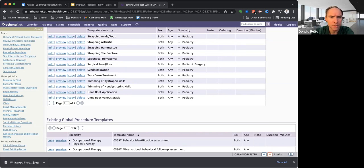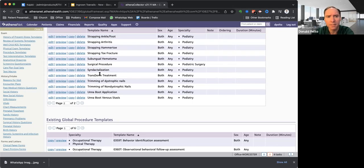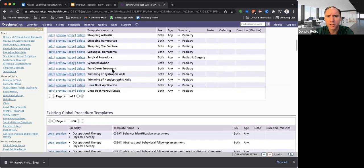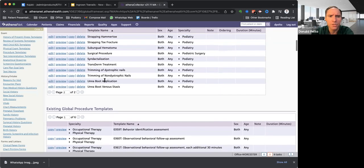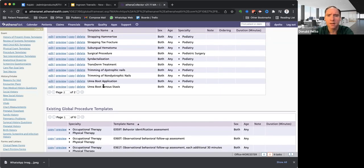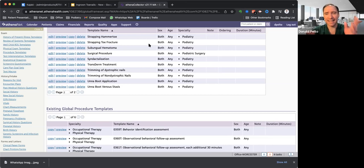Surgical procedures, syndactylization. We don't do that in the office. We used to do transderm. We don't do that anymore. Trimming of nails, Unna boot application, and then venous stasis Unna boot. So we do Unna boot. So that's great.